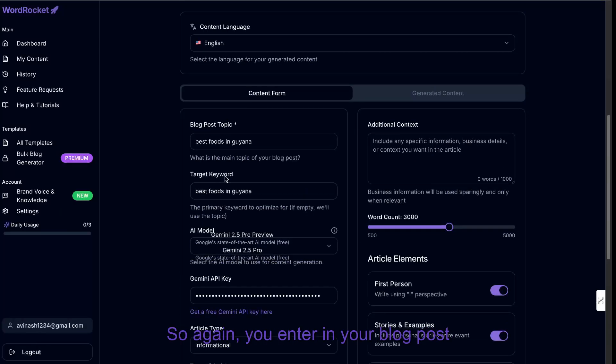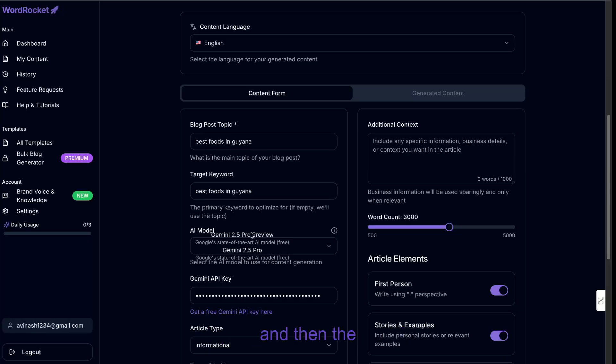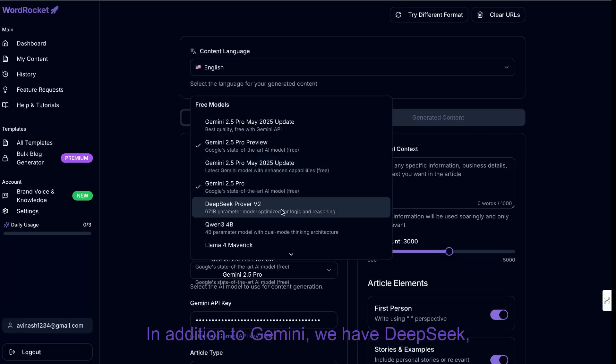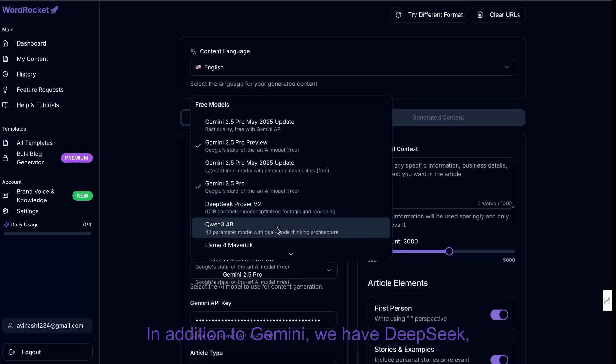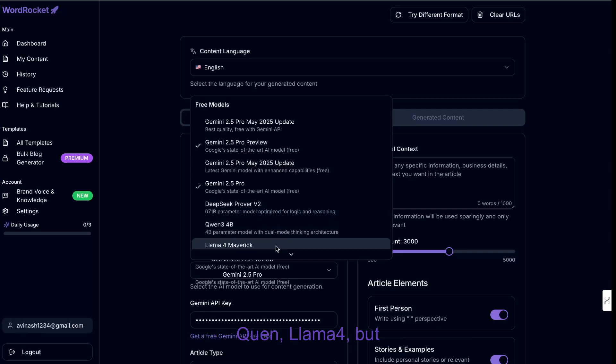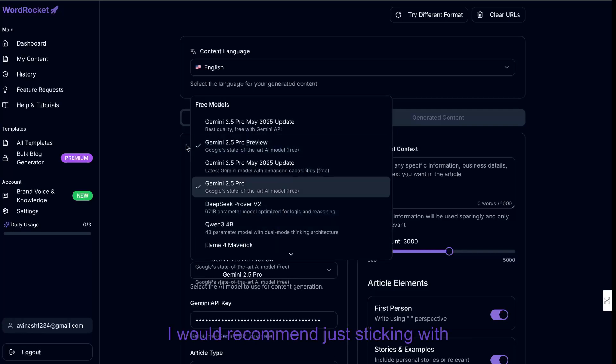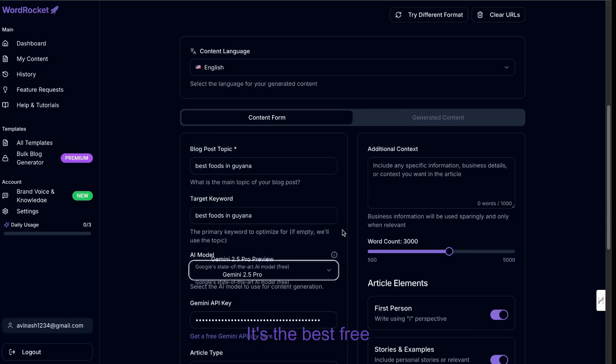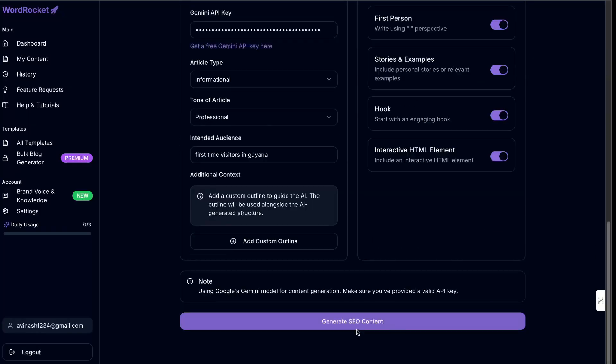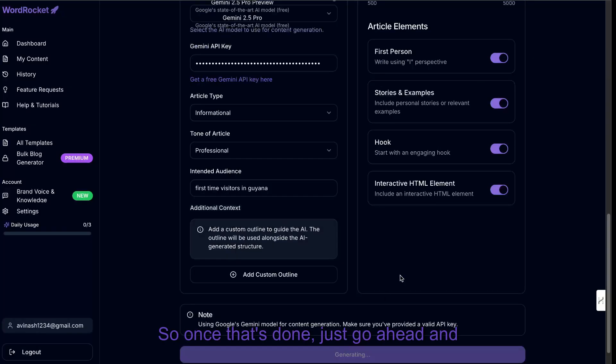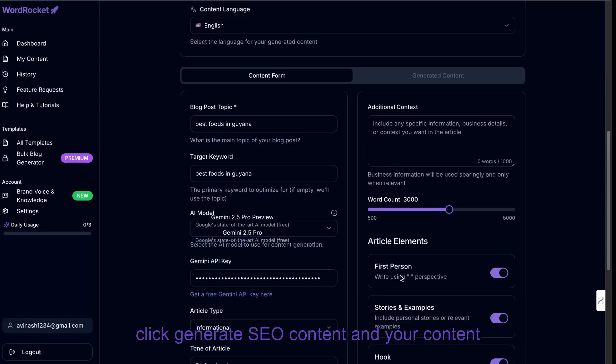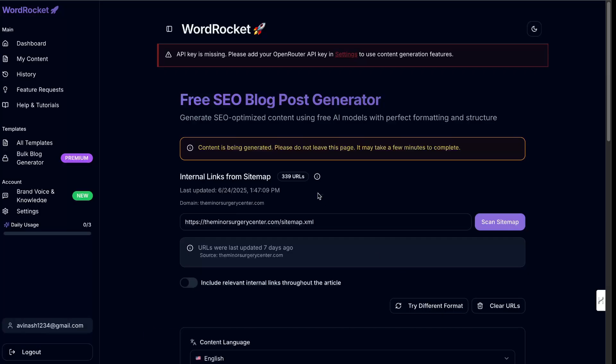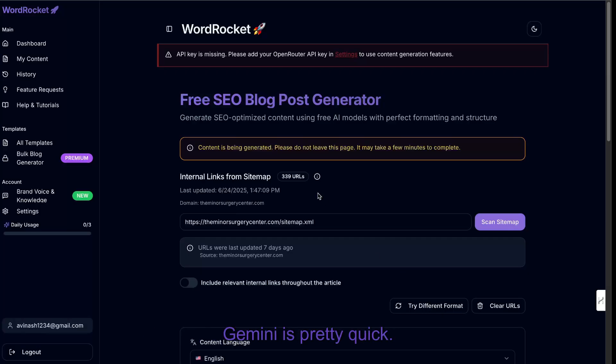So again, you enter in your blog post topic, your target keyword, and then the model in which you would like to use. In addition to Gemini, we have DeepSeek, Quen, Llama 4, but I would recommend just sticking with Gemini. It's the best free API that's currently available. So once that's done, just go ahead and click generate SEO content, and your content will start generating. So give it about 30 seconds or so, because Gemini is pretty quick.